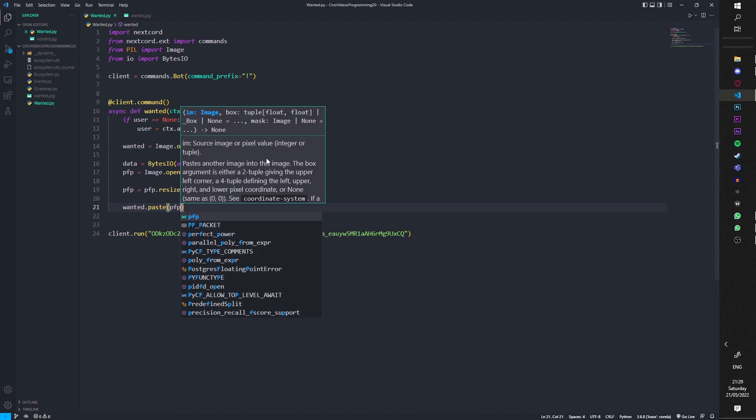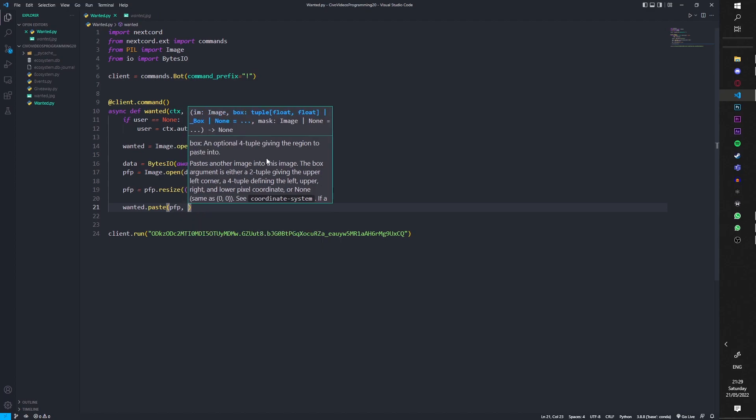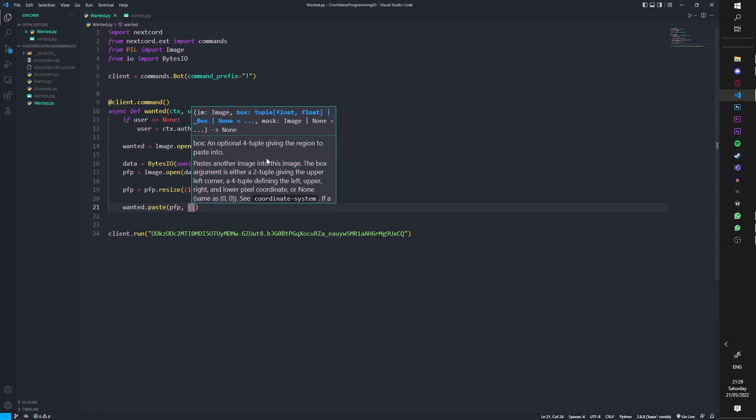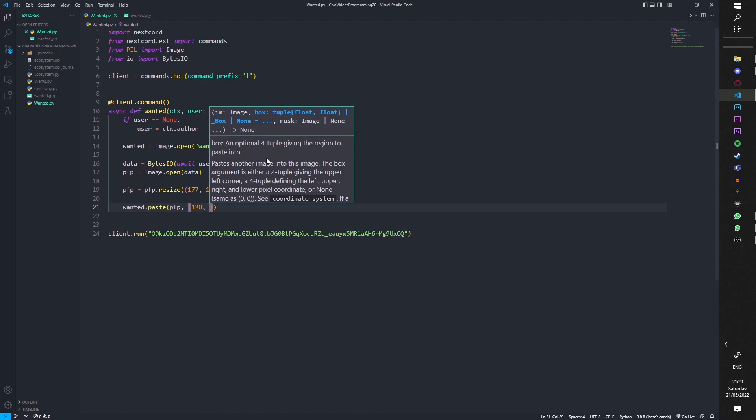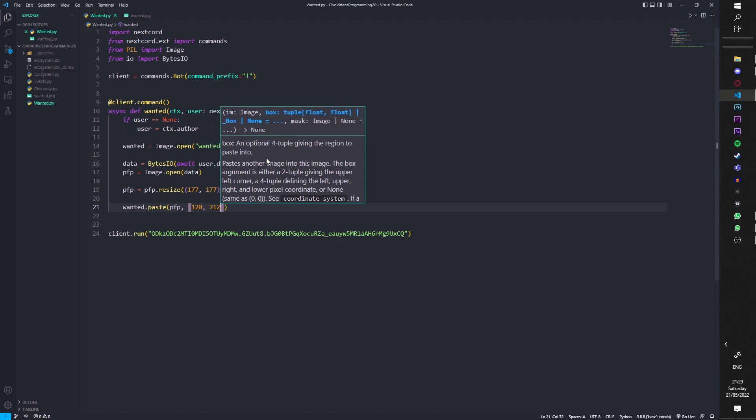This will be what it is, or you could just keep running it and stopping until you get the perfect place where it is. But anyways we're going to do 120 by 212.